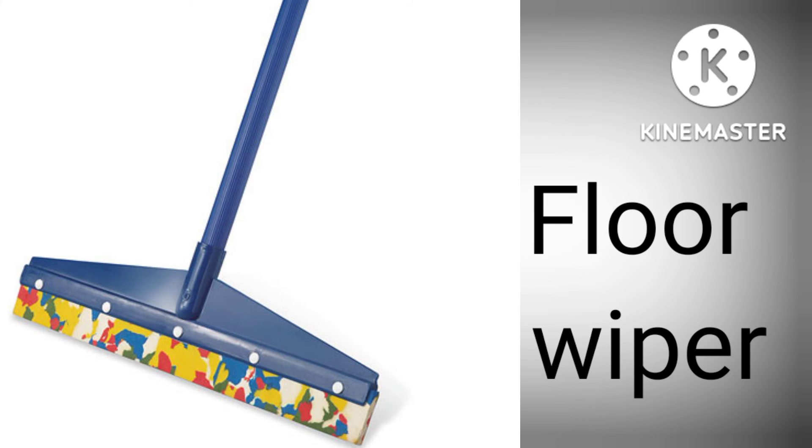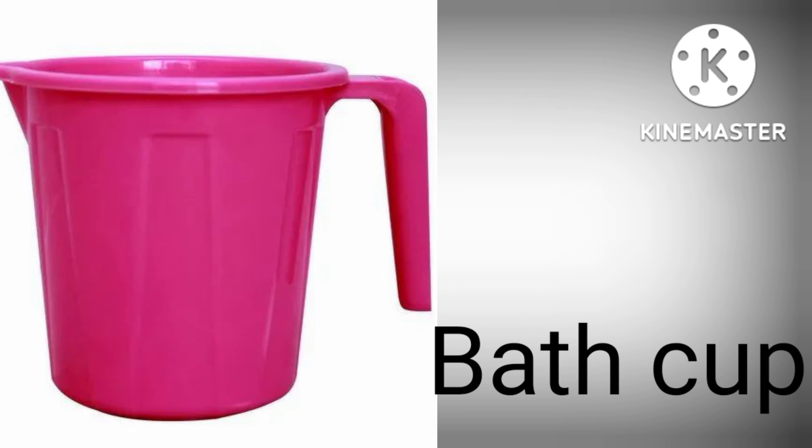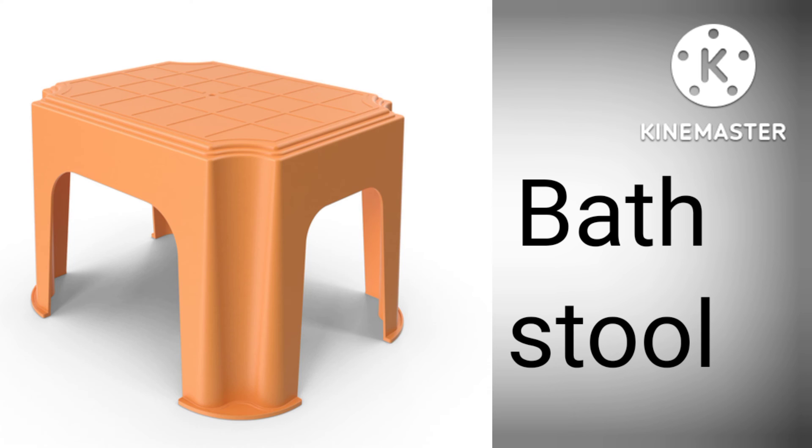F-L-O-O-R Floor W-I-P-E-R, Floor Wiper. B-A-T-H C-U-P, Bath Cup. B-A-T-H S-T-O-O-L, Bath Stool.